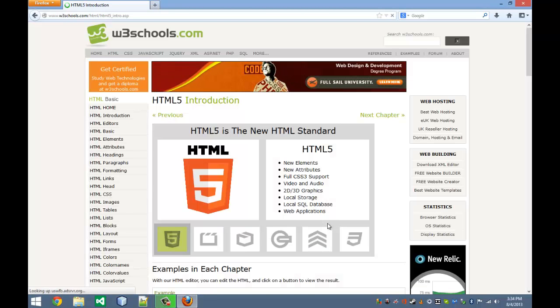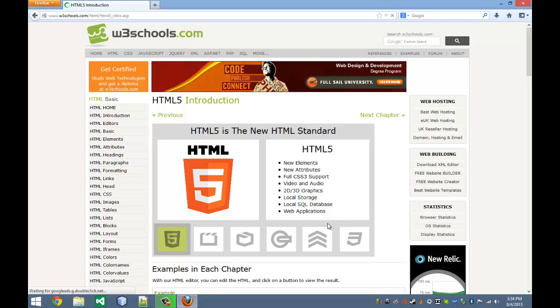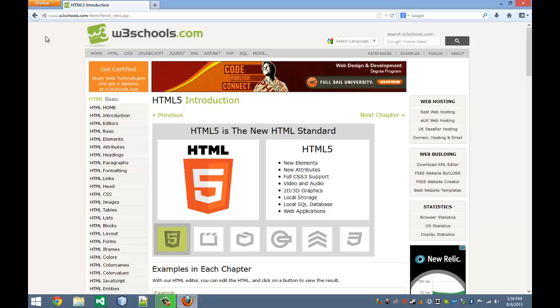So here's our web page over HTML5, the new web standard, or will be in 2014.